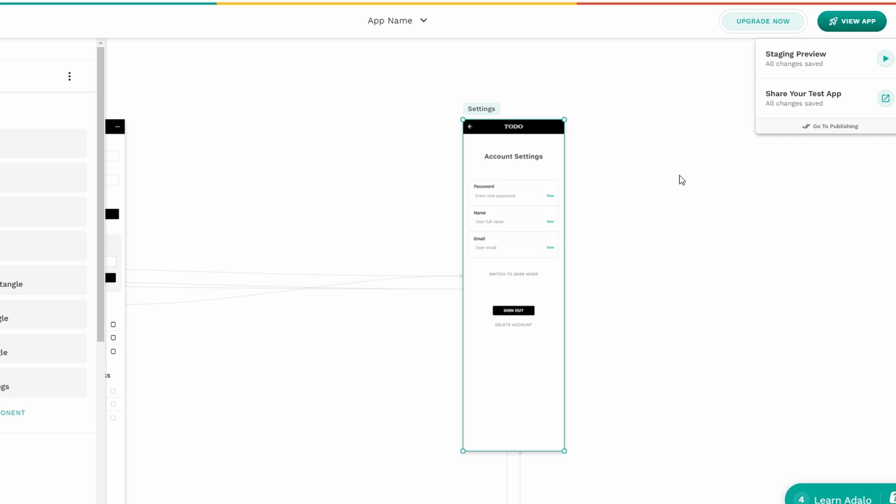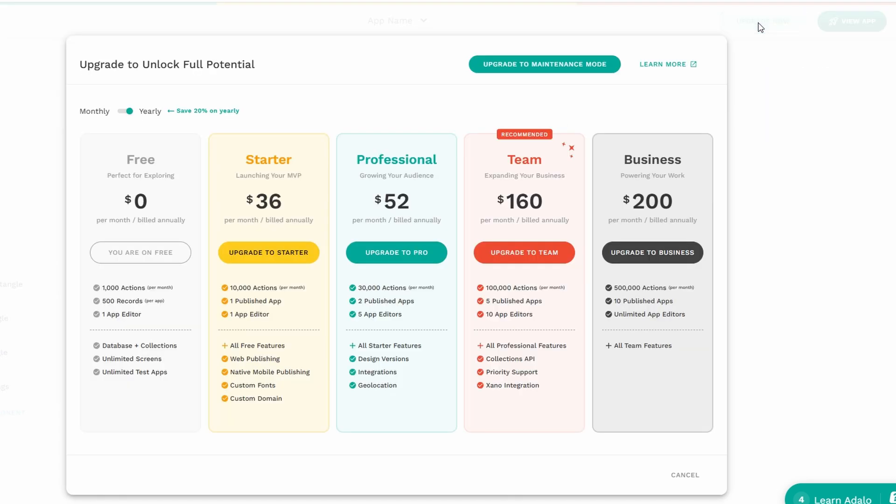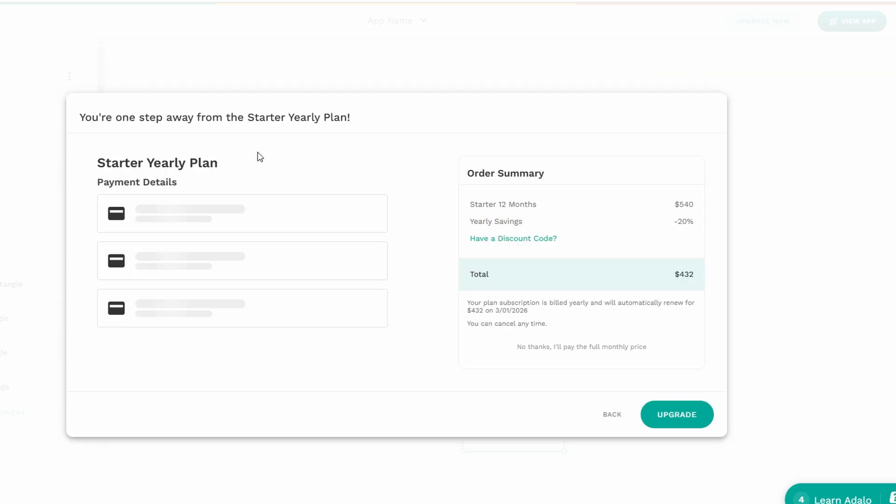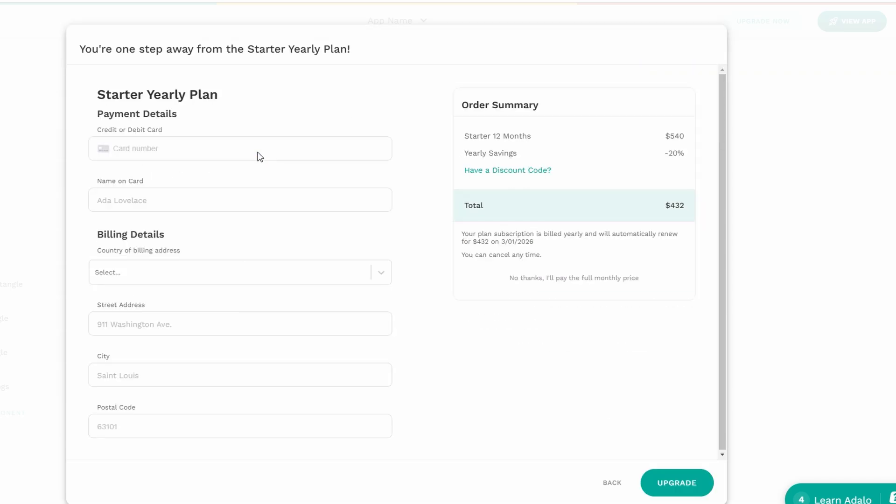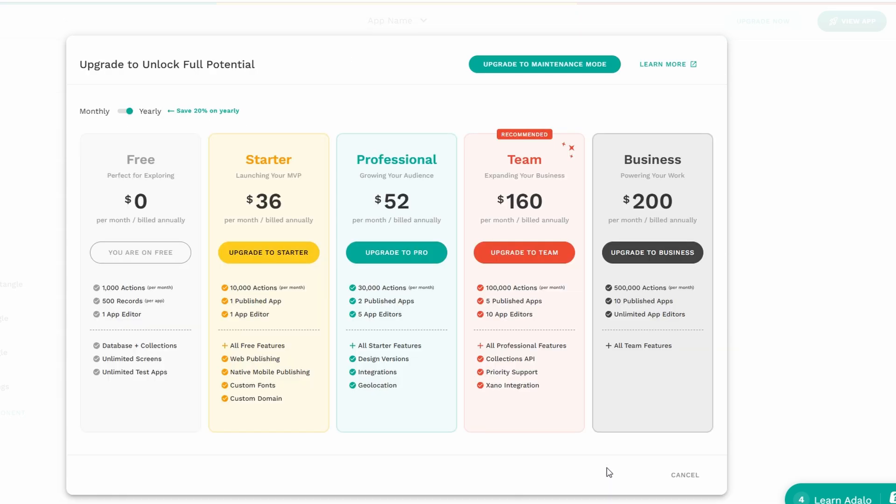If you want to publish your app to the app stores, you'll need to upgrade your plan to one of Adalo's paid options. The free version allows you to create and share apps, but if you want to officially publish on the App Store or Google Play, you'll need a paid plan. Once you've upgraded, you'll have all the tools you need to submit your app. From creating an account to customizing your app's design, previewing it, and sharing it with others, this guide should have you feeling confident in using Adalo.